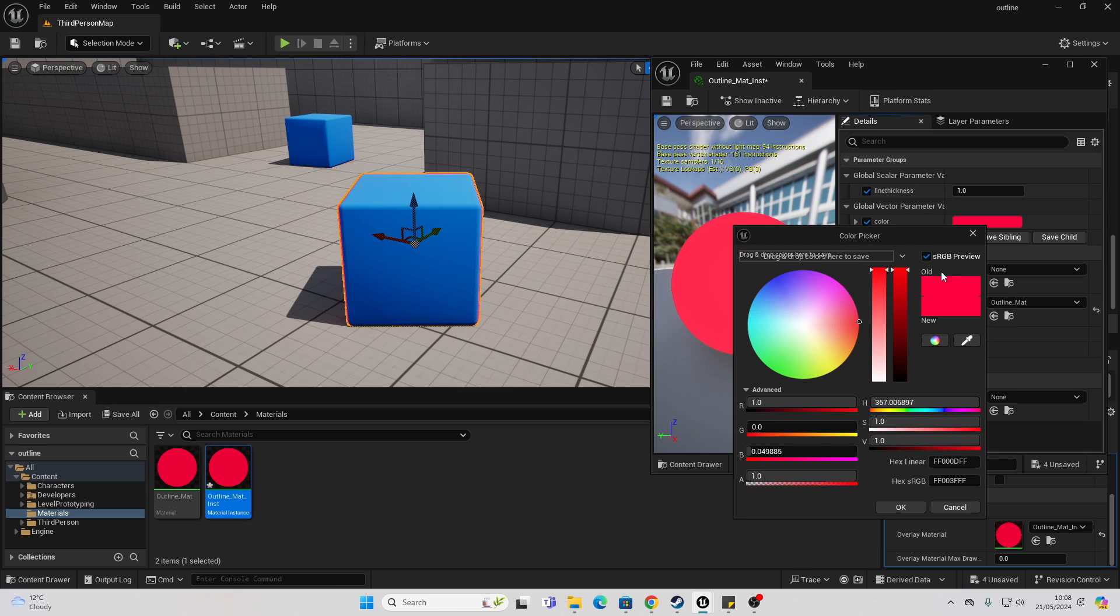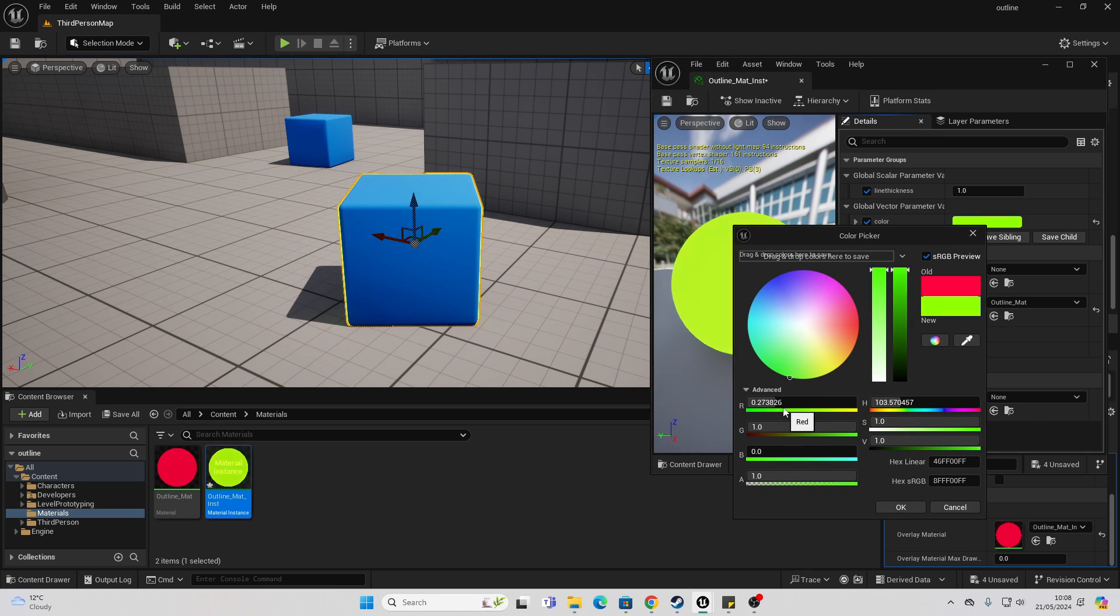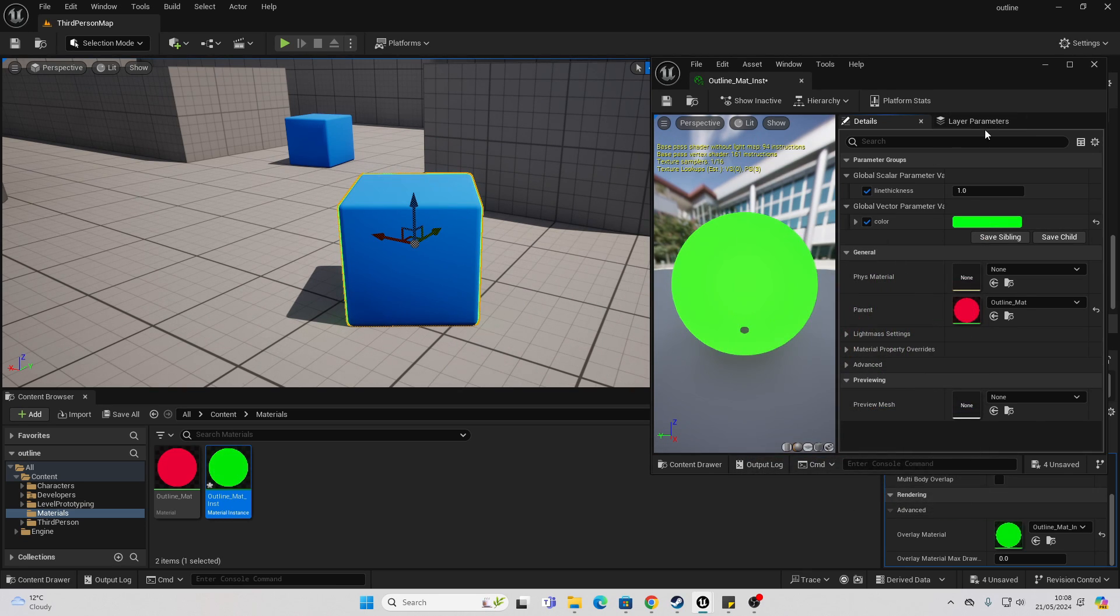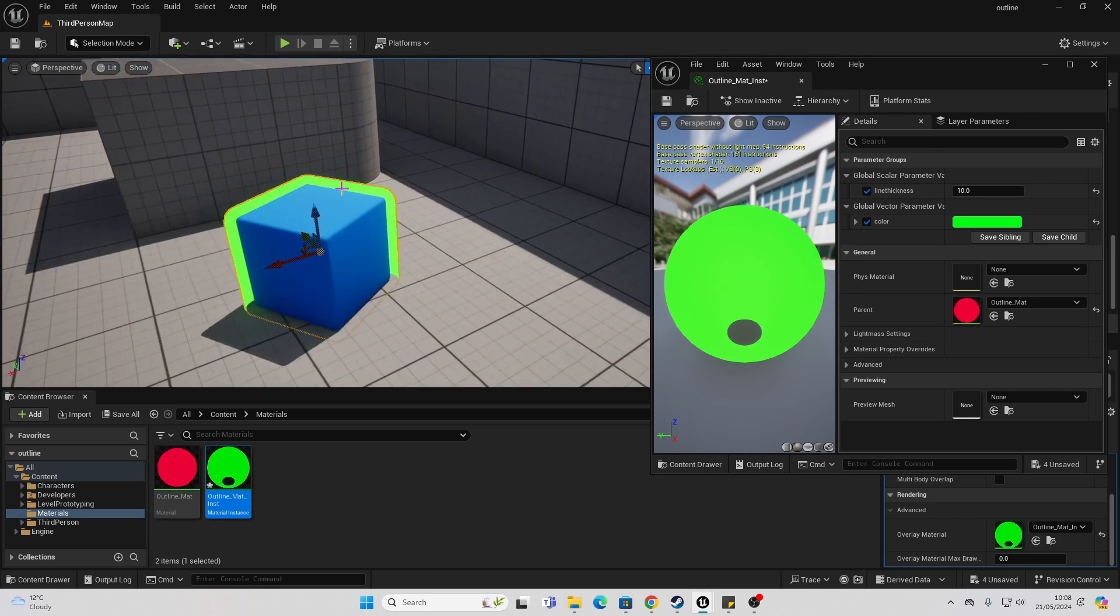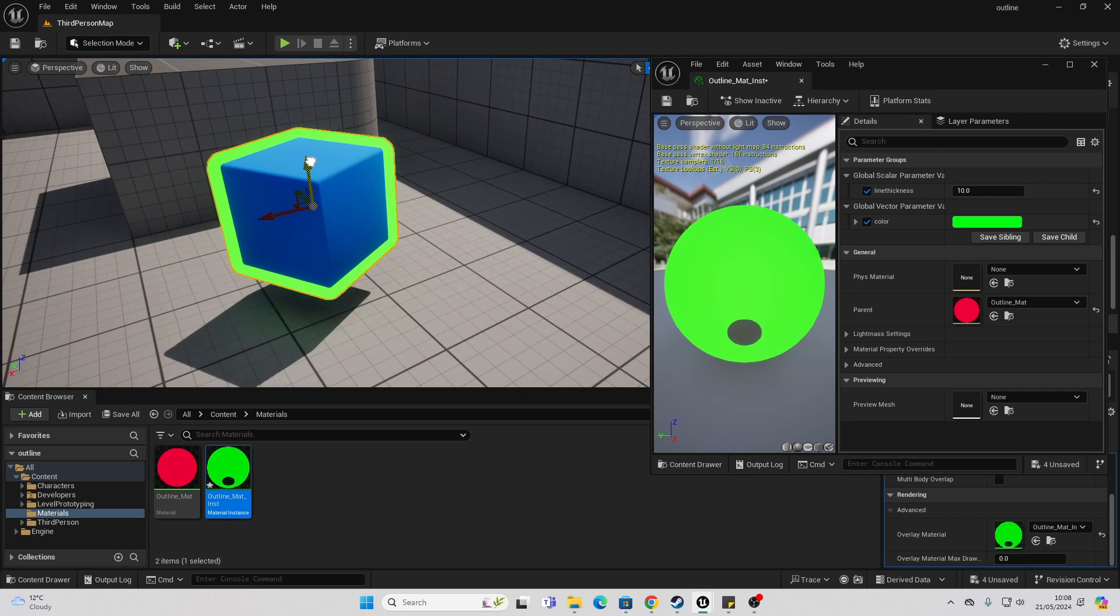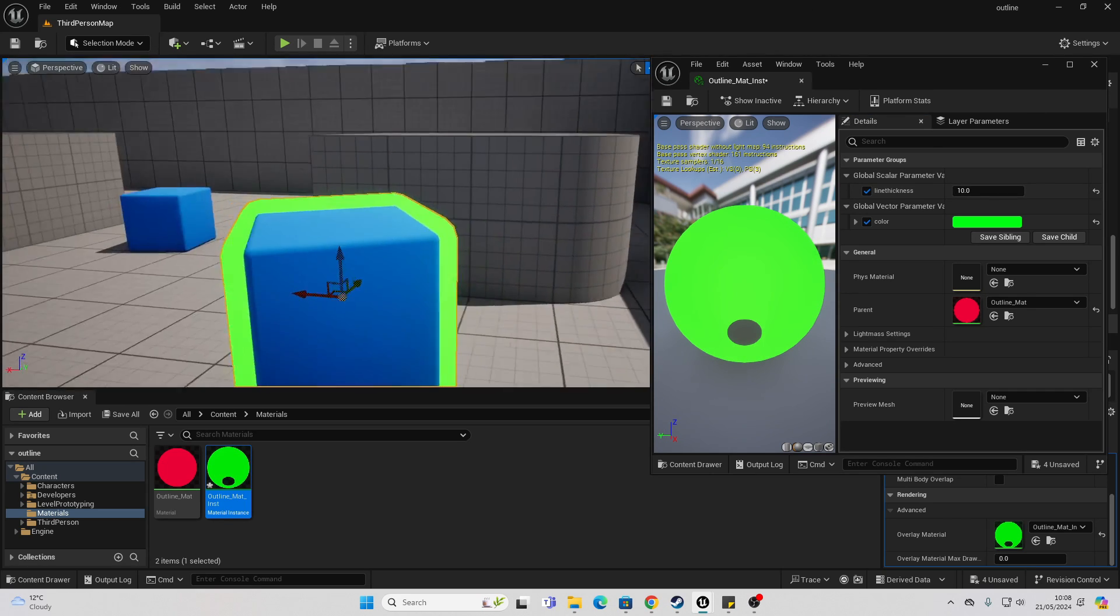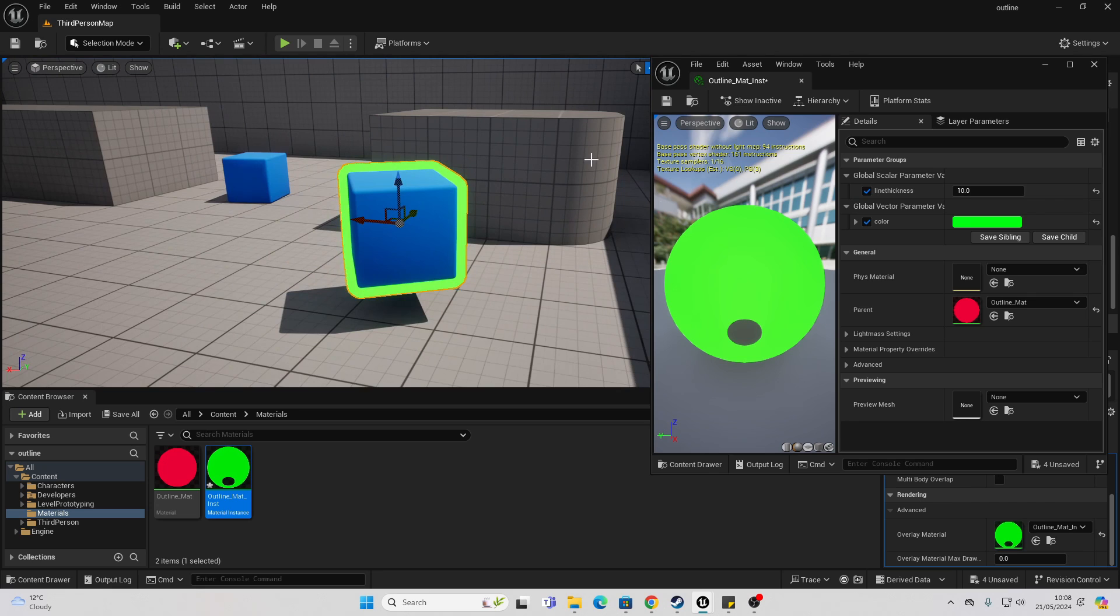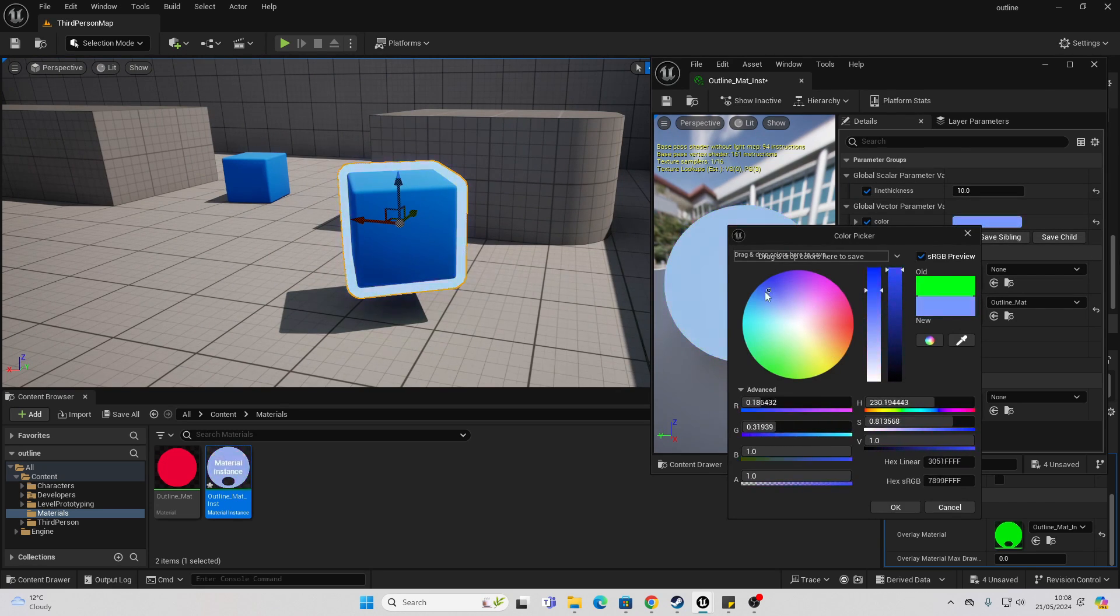And maybe I can change the line color to be something like green. And I can make it a lot more thick so maybe I can make it like 10. And we can easily adjust and play around with your outline.